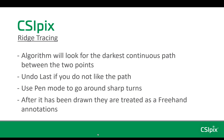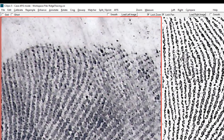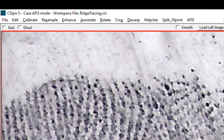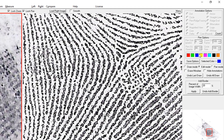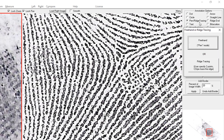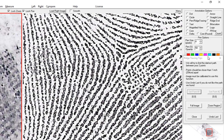Now I'll demonstrate how to use it. To get to ridge tracing you click annotate on the menu bar, put it in draw mode, then click pen slash ridge tracing. You'll be asked if you want to do pen mode or ridge tracing — click ridge tracing.